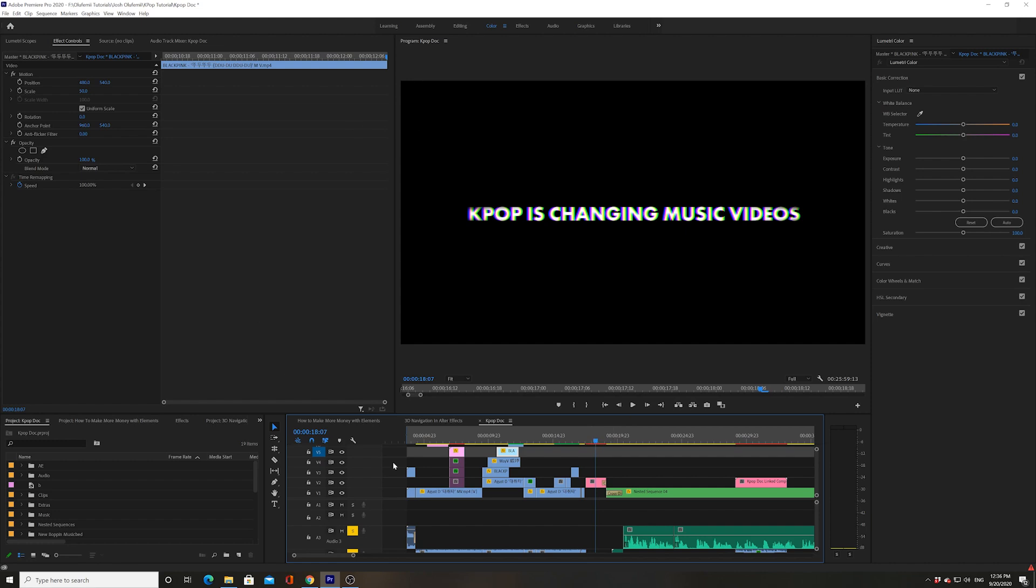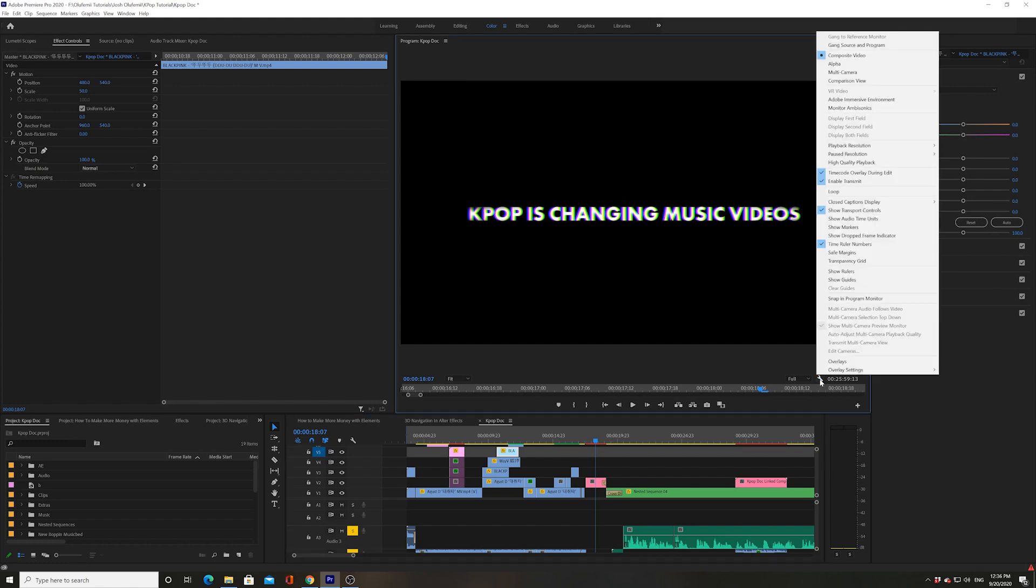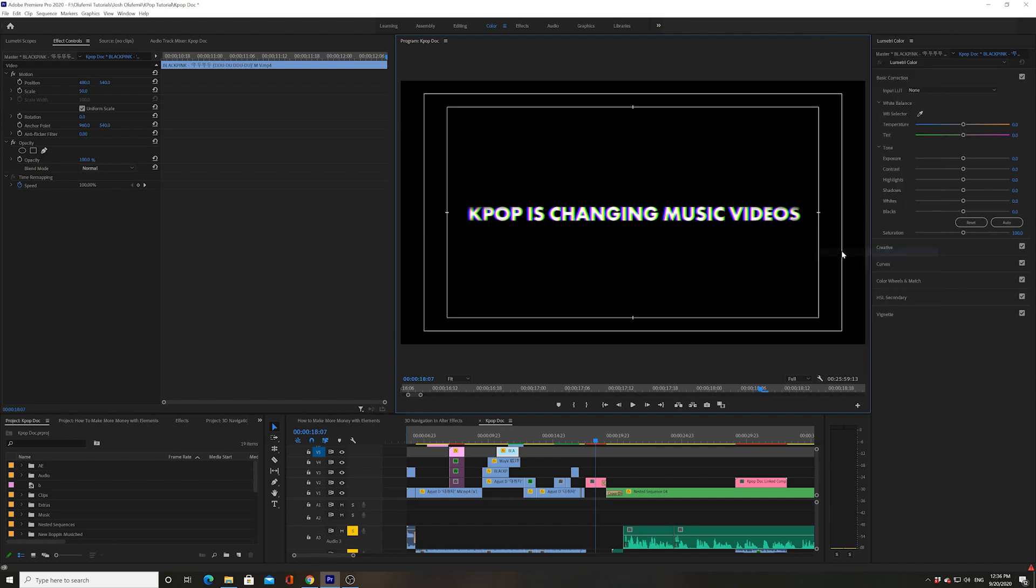When you're in Adobe Premiere, you go and click on the little handle or the little wrench in the bottom right corner of the program window, and then you're going to go to safe margins.